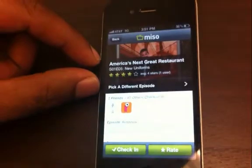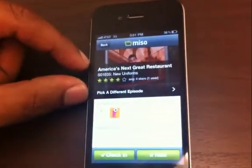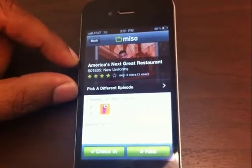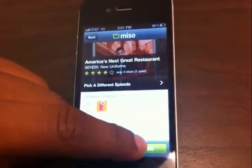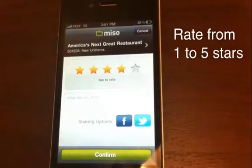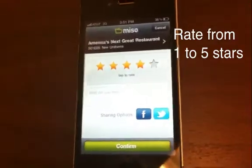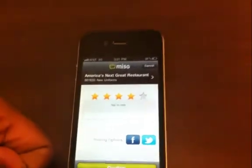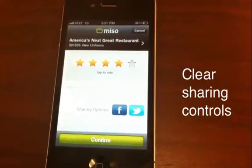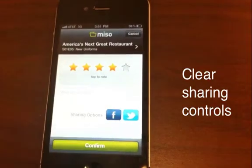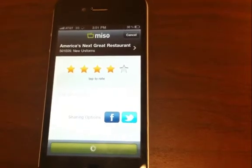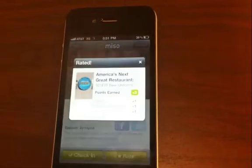Something we're launching today is the ability to rate episodes and share with your friends. If I wanted to rate the specific episode, I just click on 'Rate' and you'll see five stars. I'm going to rate it four stars. We've also made the sharing controls for Facebook and Twitter a lot more clear. If I wanted to not share to Facebook, I can just unclick the F button. Now I'm going to go and rate the specific episode.